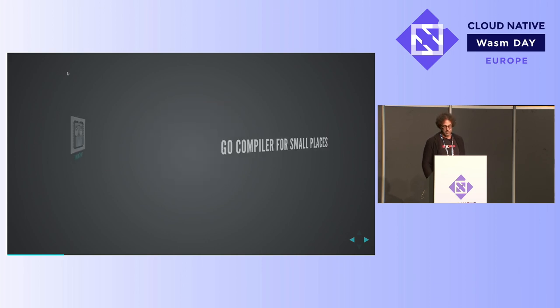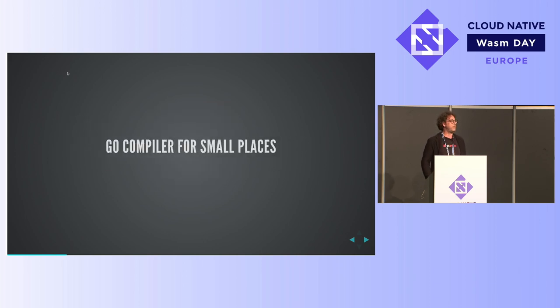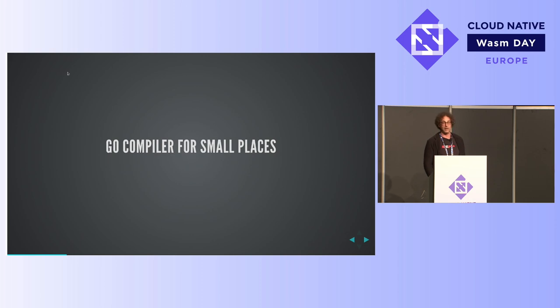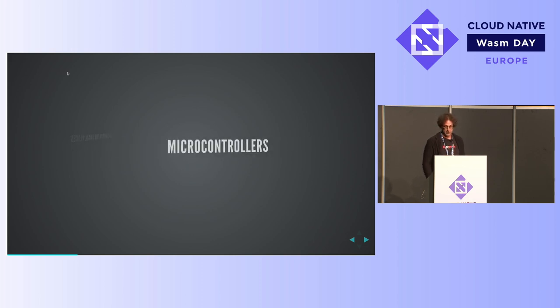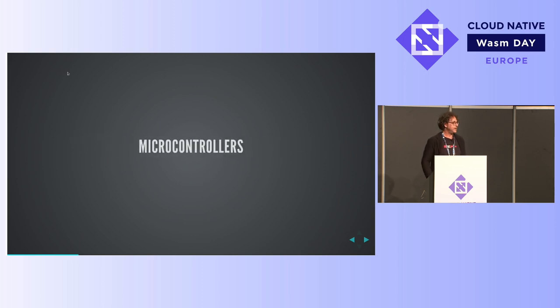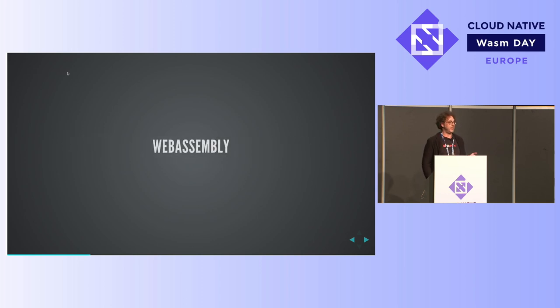TinyGo is a Go compiler for small places, really tiny places. For example, microcontrollers like Arduinos and WebAssembly, which is of course why we're all here.